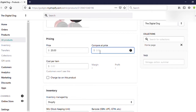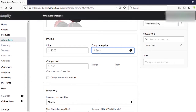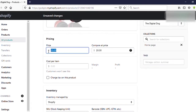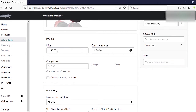The Compare at Price is the original higher price, so I'll put $20 there. My sale price — which is the current Price field — will be $15. So the customer sees a $5 reduction from the previous regular price. That's it for setting the sale price.